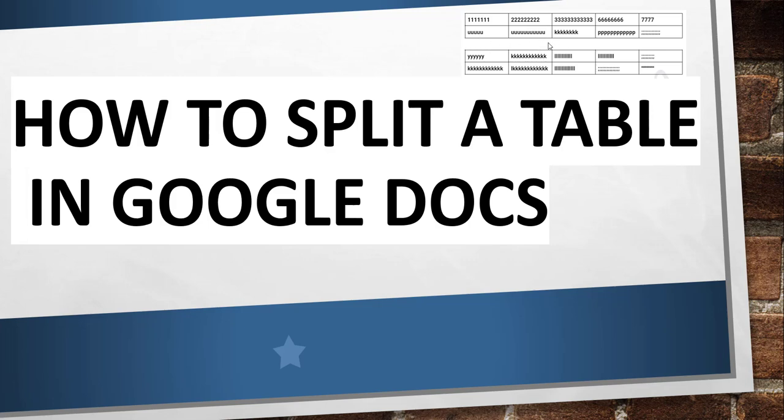You can see the image here. This way we can split the table in Google Docs. So now without making any delay, I'll navigate to docs.google.com where I will open a document and insert a table, and we will try to split that particular table in Google Docs.